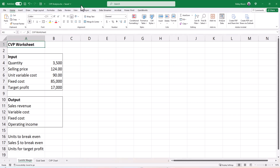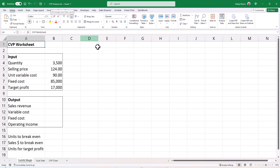In this video, we're going to learn the basics of CVP, or Cost-Volume Profit Analysis, using Excel. If you would like to follow along, open the workbook CVP Analysis from your student folder.